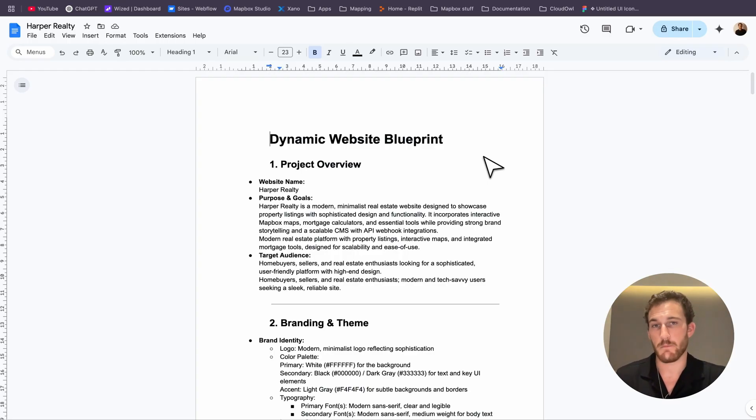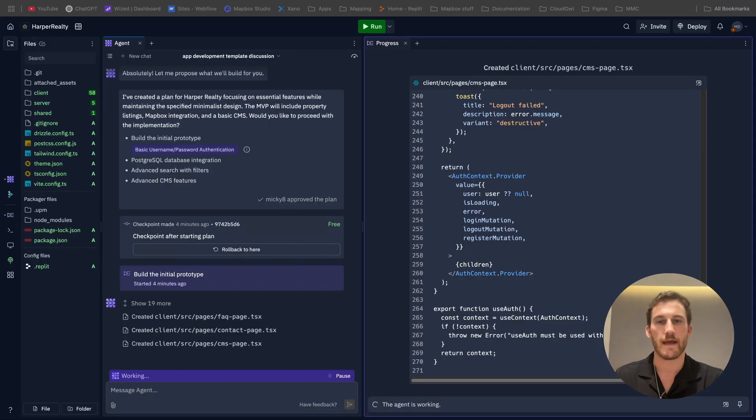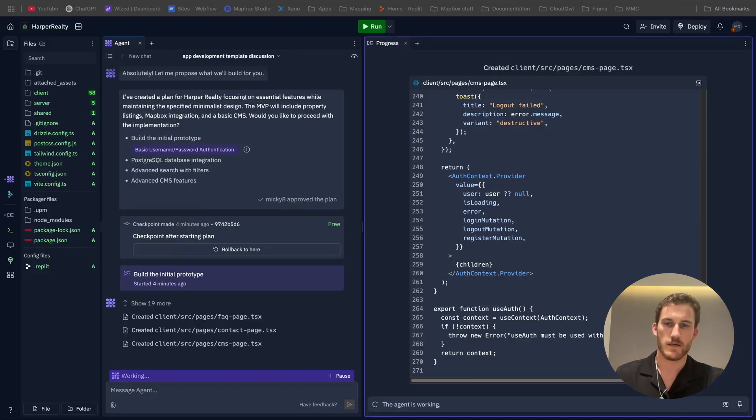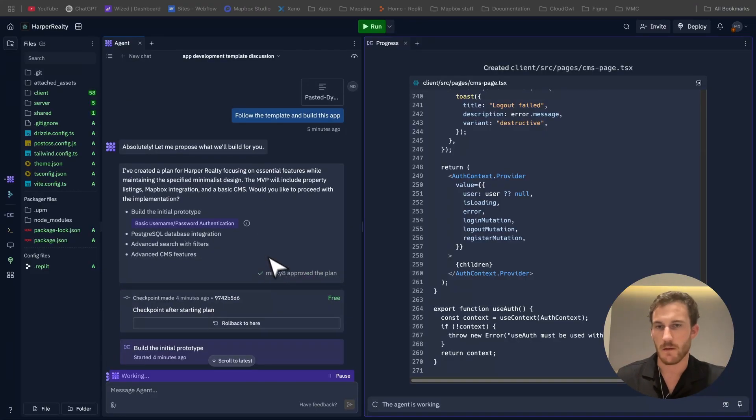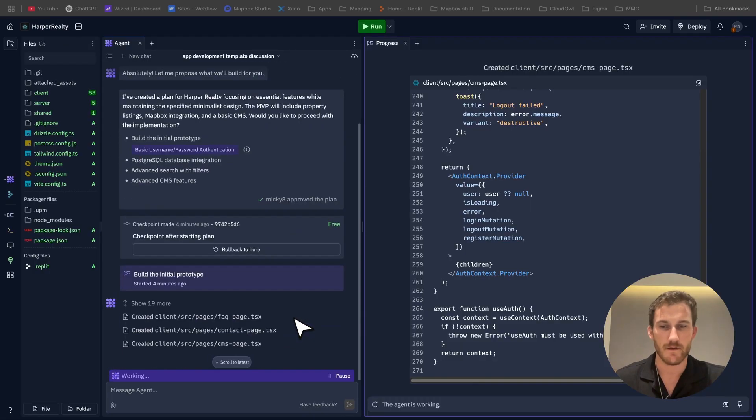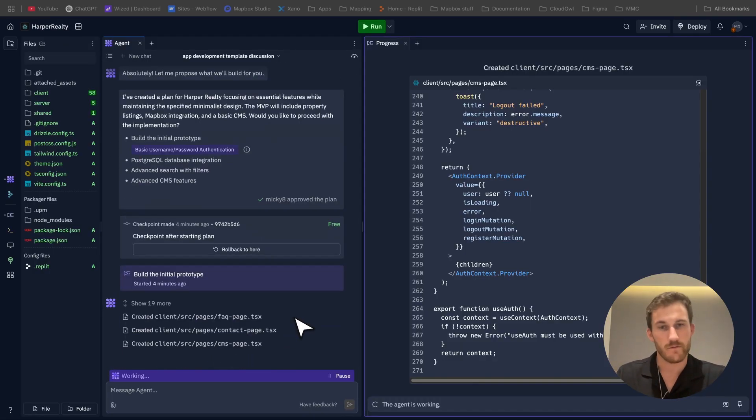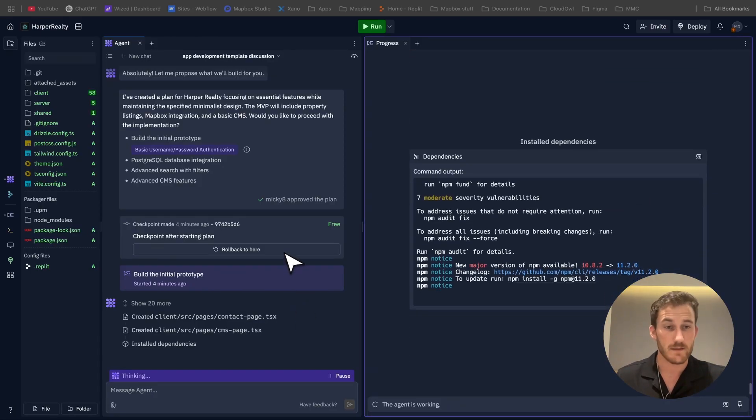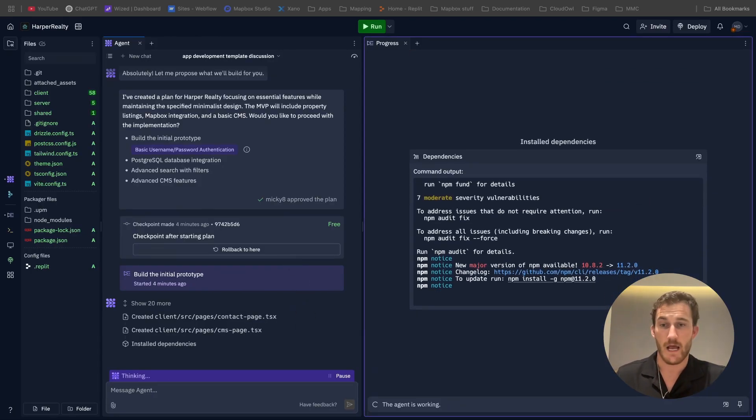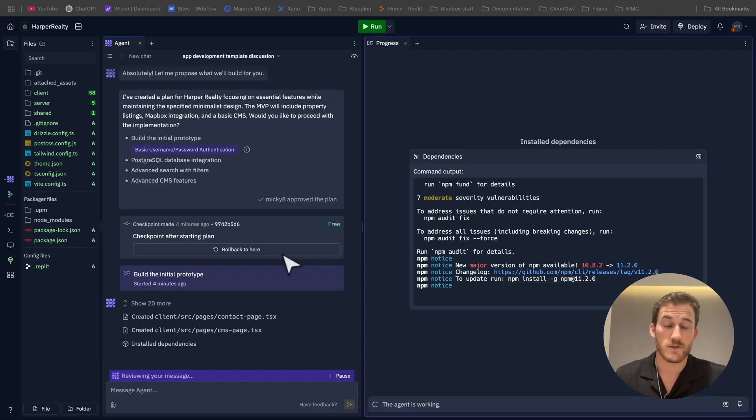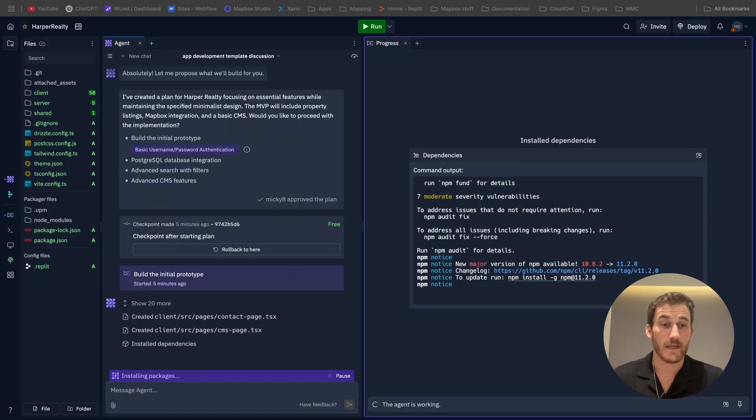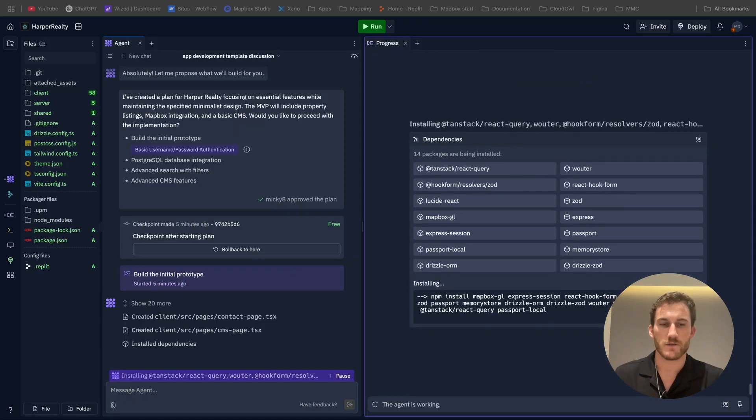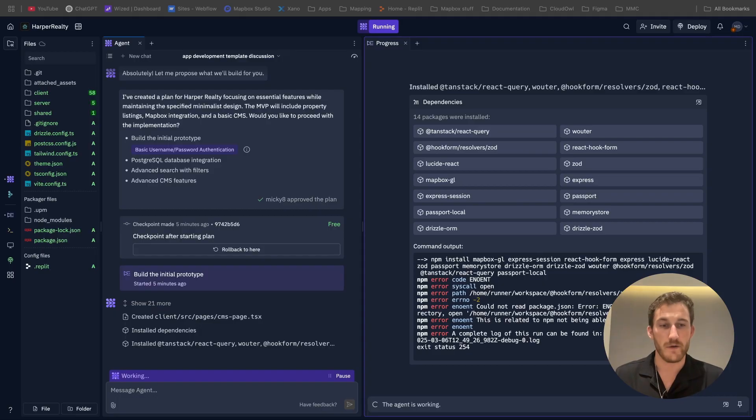One thing I love about the Replit AI agent is all these different checkpoints that you can roll back to. There's been many times when I'm building something or I'm trying to test out something and we go down the wrong path. It's really easy to just roll back to an earlier position and then continue on with explicit instructions of what not to do or how to avoid that mistake. It's a really user-friendly and intuitive way to build an application really quickly.